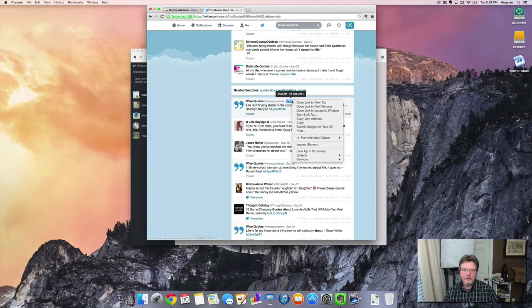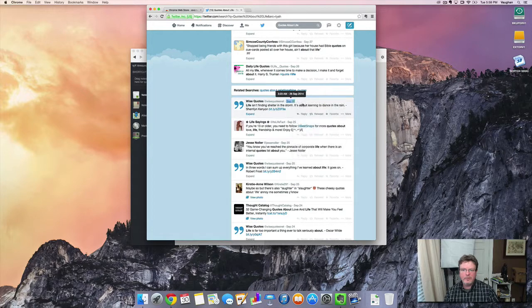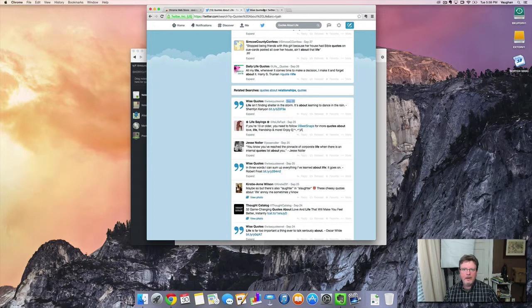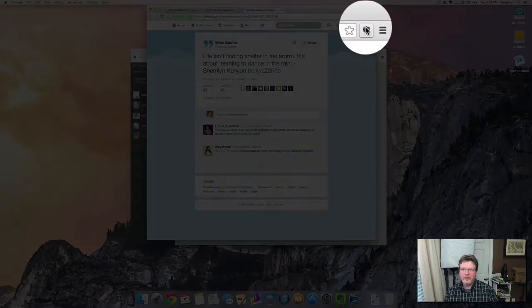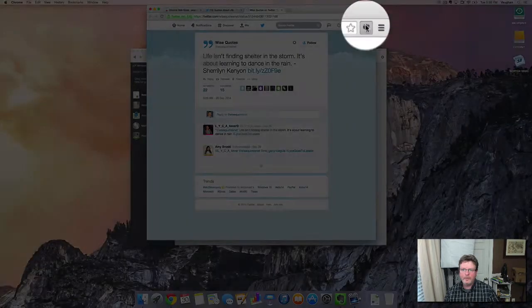So, once you find it, right-click on it, open that in a new tab, go on over to that tab and you'll see that there's your tweet and then you click on the Evernote web clipper.